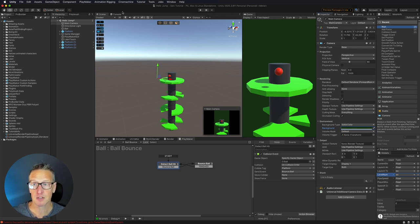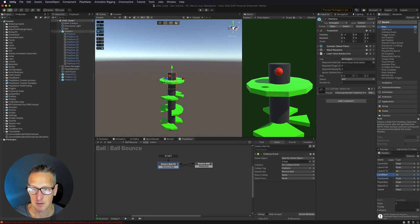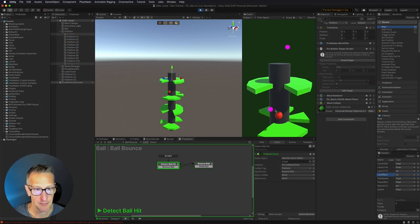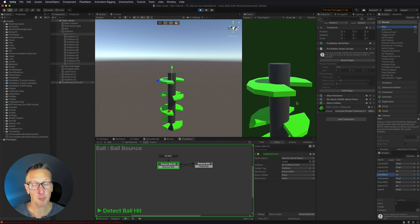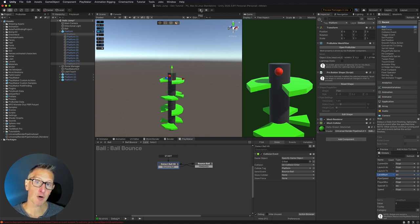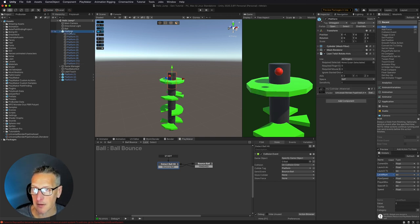The next thing we need to do is — if I go ahead and turn a couple of these platforms off — our ball is falling, going to the next platform level, and then continuing to fall. But our camera is not following our ball. What I need to do is set up a trigger that's going to detect if our ball has passed a platform.